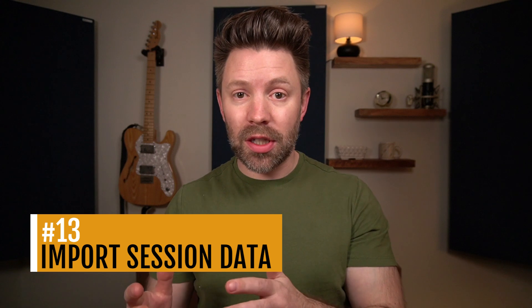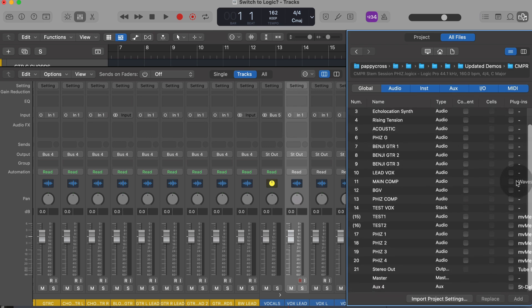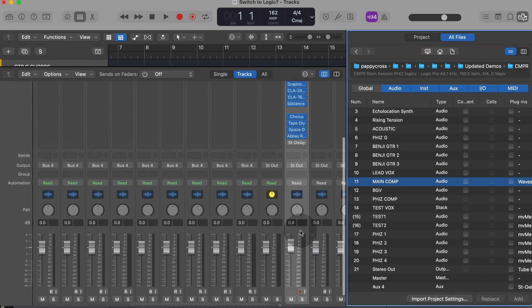Number 13 is import session data — a great way to speed up workflow. You can take processing you used in a previous song and import it into your new song. If you have a vocal sound you really loved, you could import that processing onto the vocal in your new song. And that on steroids is number 14: templates. A template is a song that has everything set up to mix, but none of the actual content. That way you can start every new song with all your preferred processing ready to go, making mixes consistently coherent.